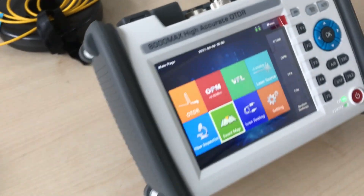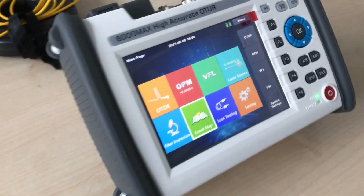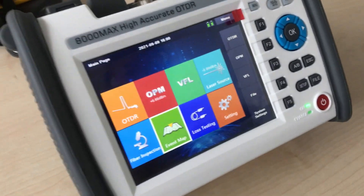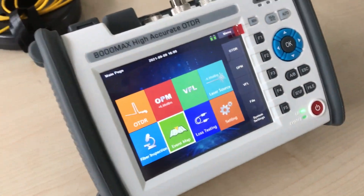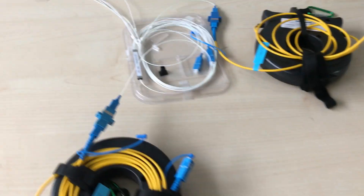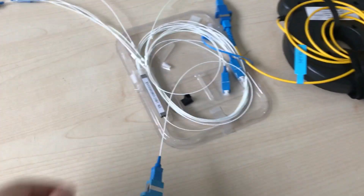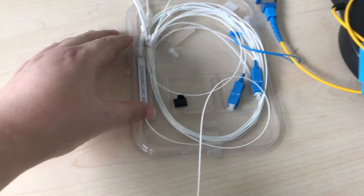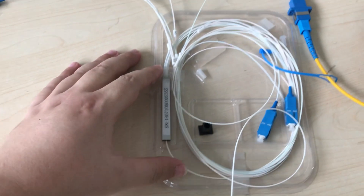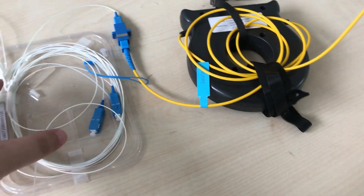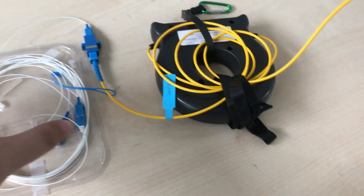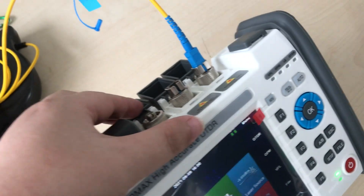Hello, this video shows you how to use our OTDR 8000 Max to test the 8 channel splitter. As you can see, I have the 8 channel splitter here. I already connected the splitter into the OTDR.